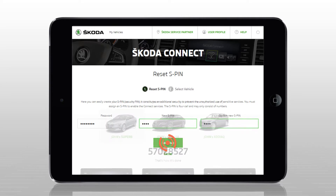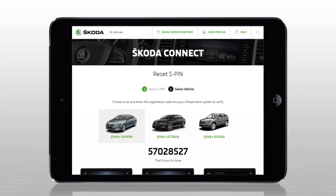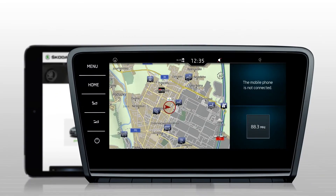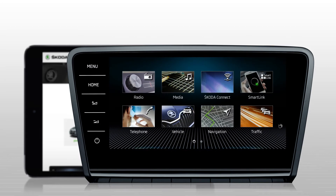The portal will generate a registration code. Select the vehicle for which you would like to reset the S-PIN. Then enter the registration code to the infotainment in your vehicle. The procedure is the same as in the case of vehicle registration.